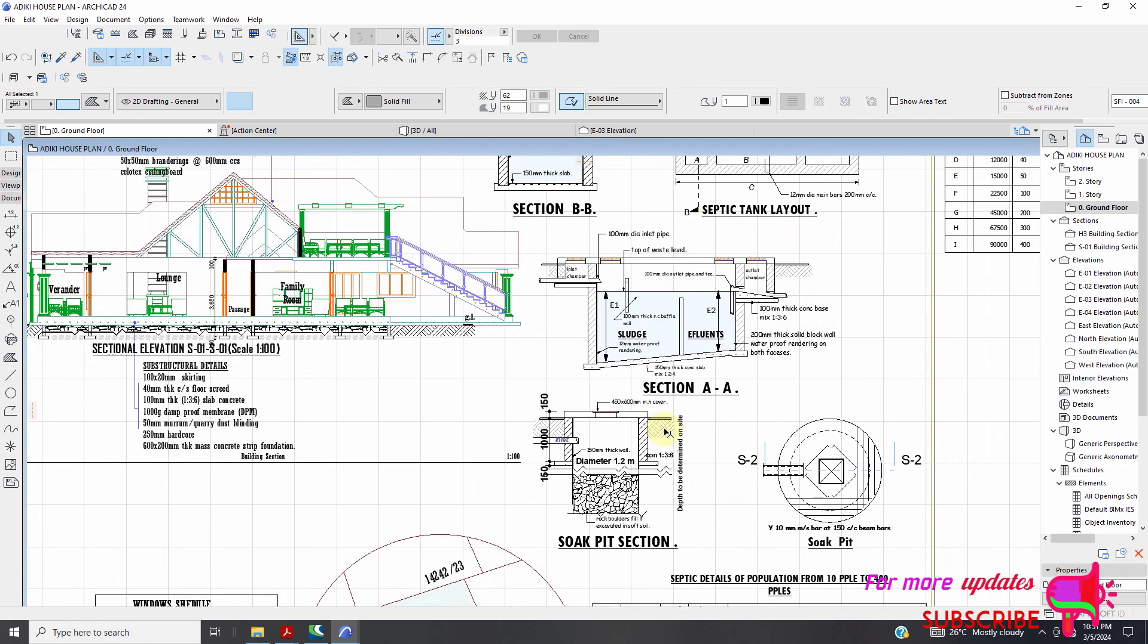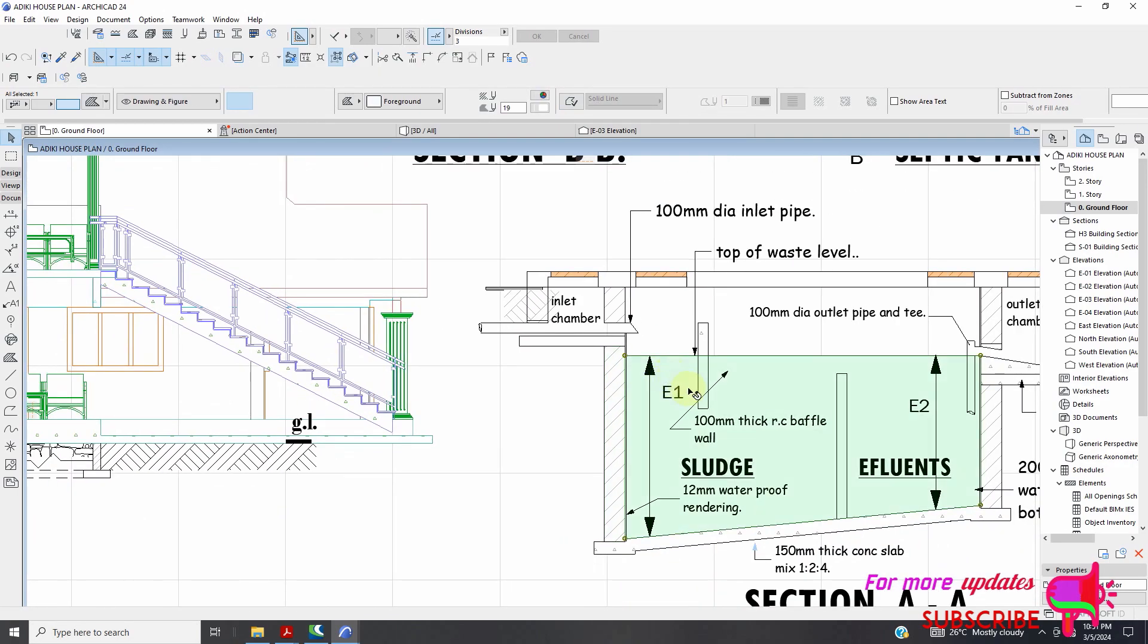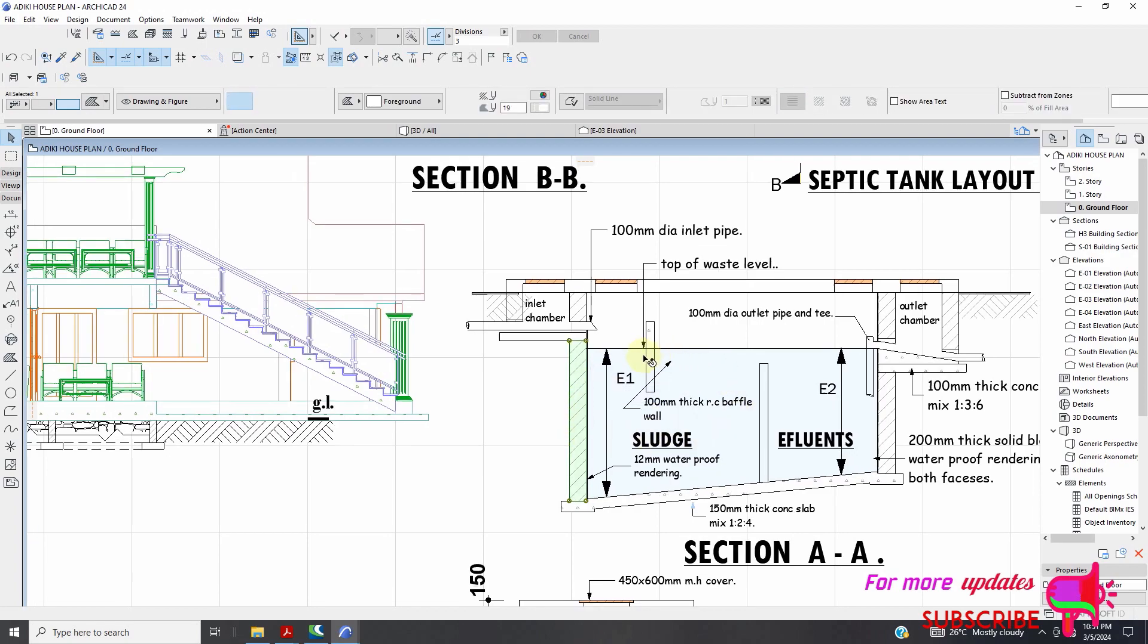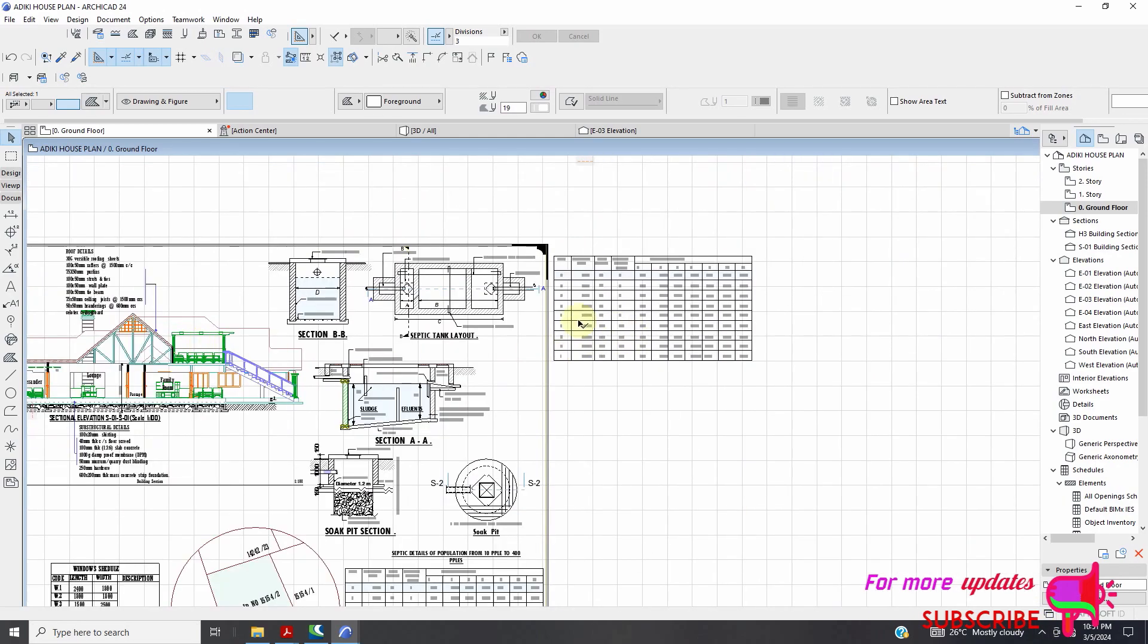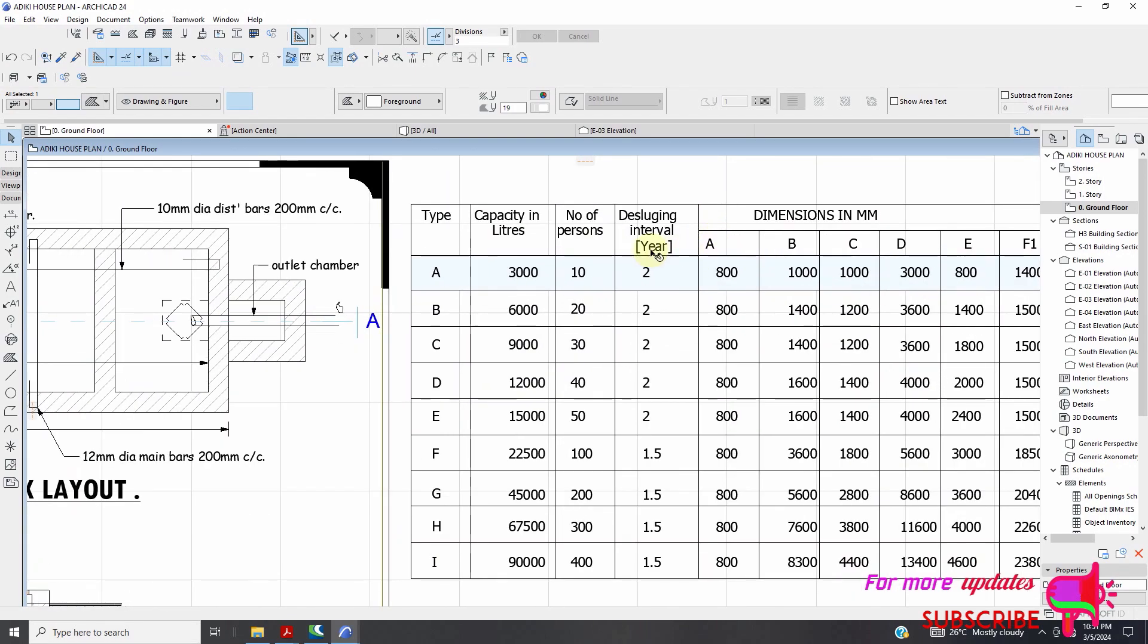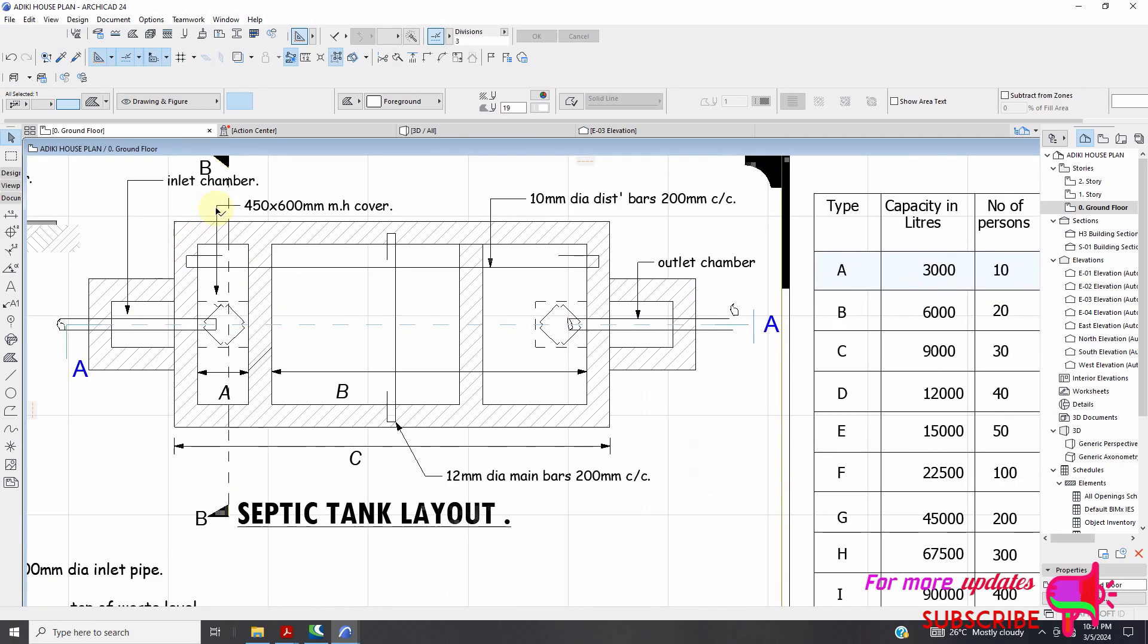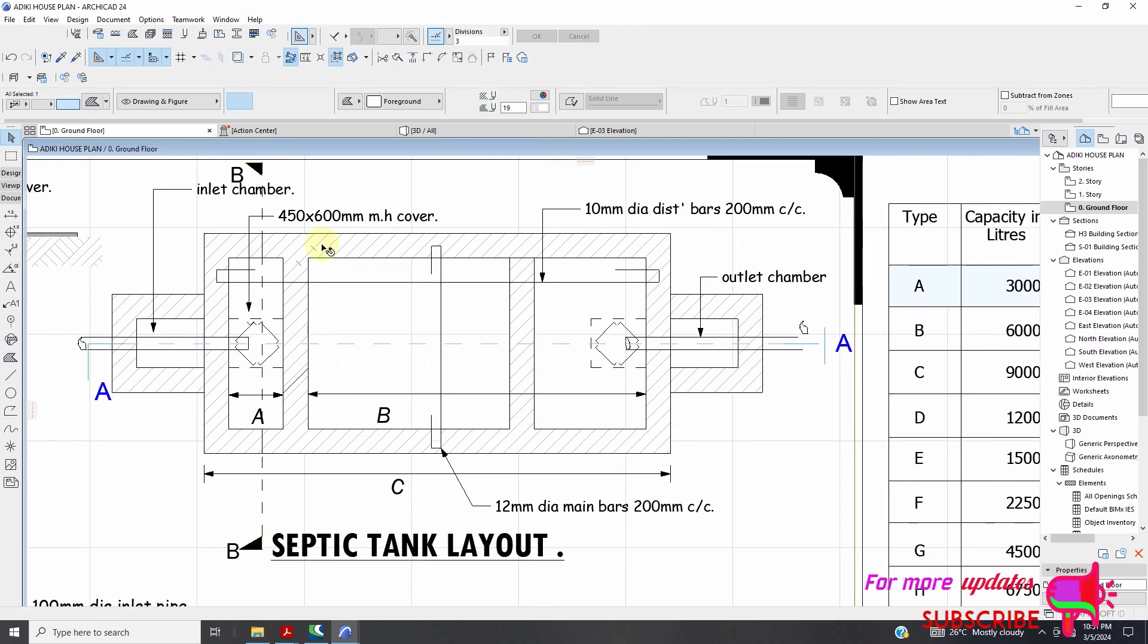So the next video I'm going to focus on how to draw this manhole in ARCHICAD. If you like this video please do consider to subscribe to my YouTube channel. Make sure you subscribe so that you will not miss the next video when I will show you how we are going to draw this manhole in ARCHICAD.